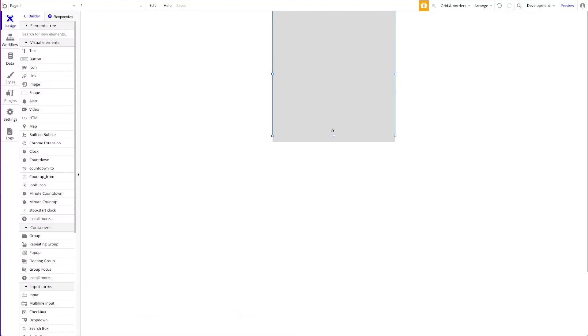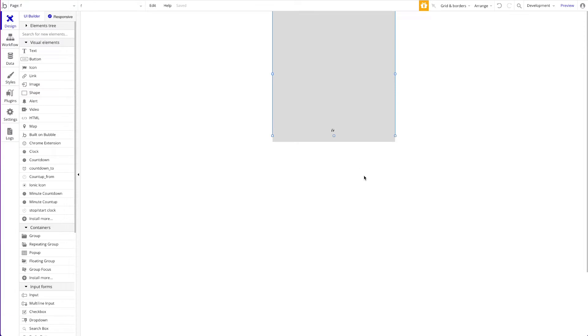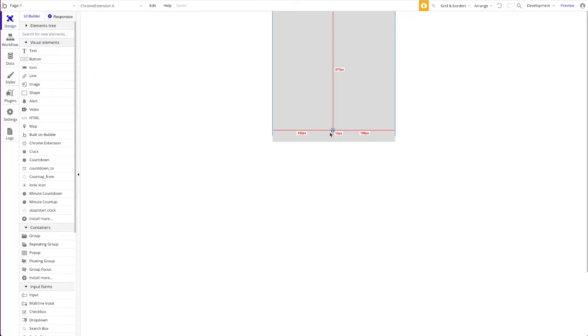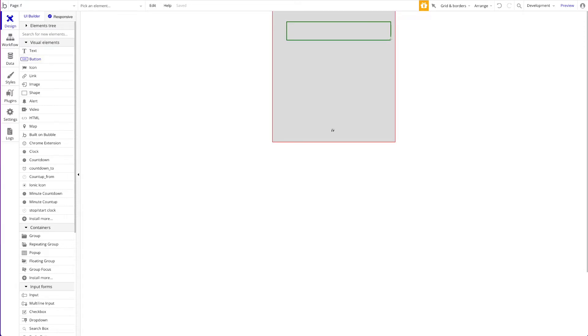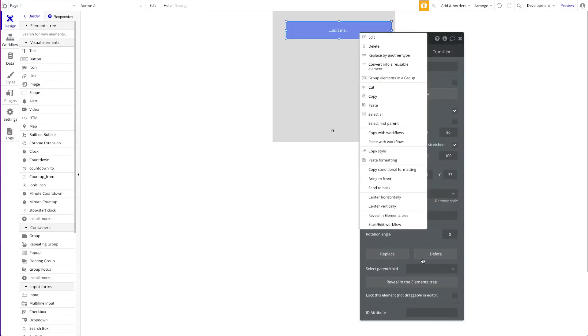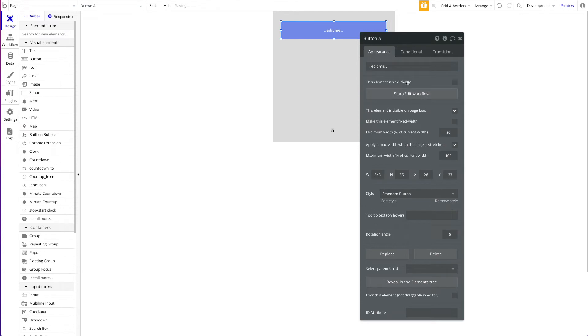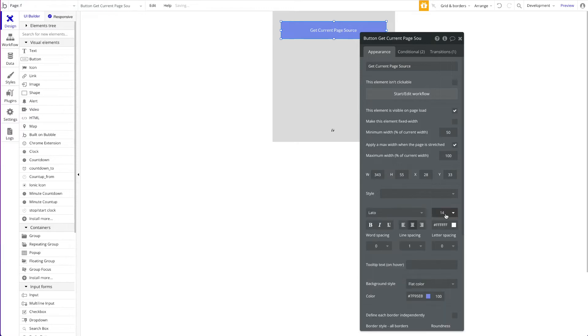It's quite simple actually. As always we have our chrome extension built here in our bubble app. I'm not going to go into detail. If you're new to this just watch one of our other videos that shows how to build a chrome extension using our plugin. We have our plugin here and otherwise it's empty. I'm just going to add a button here, and this button will say get current page source. Let's style it a bit nicer maybe.